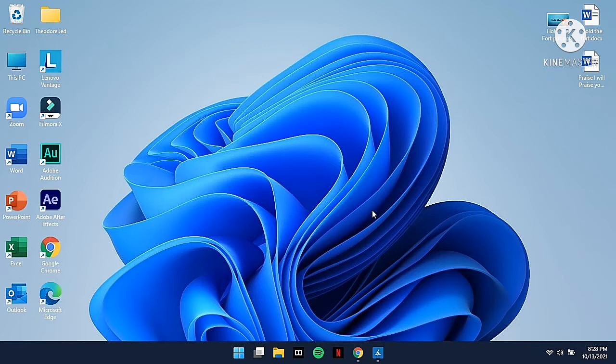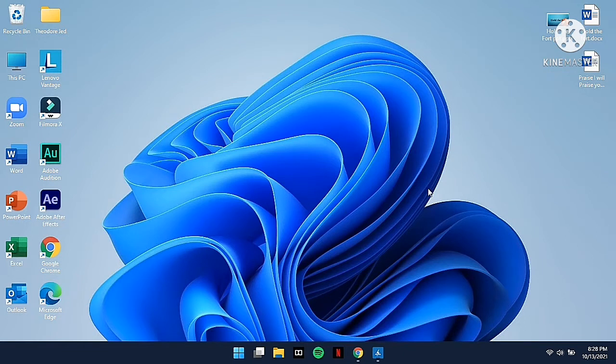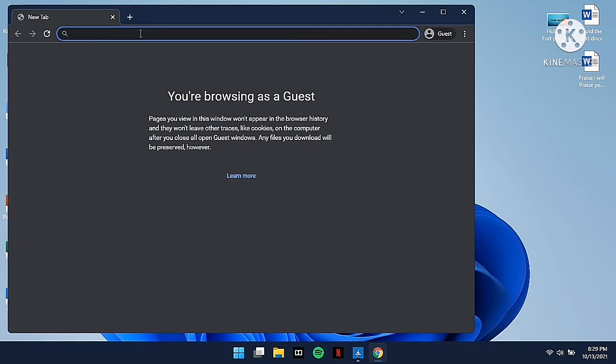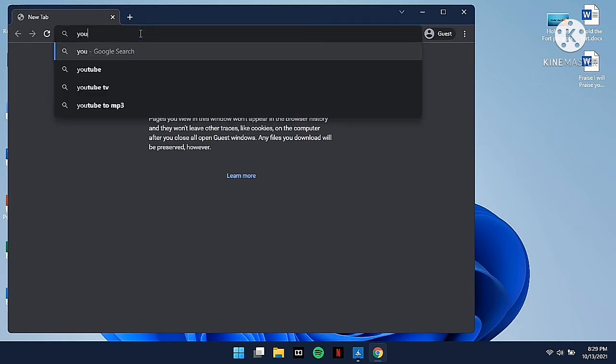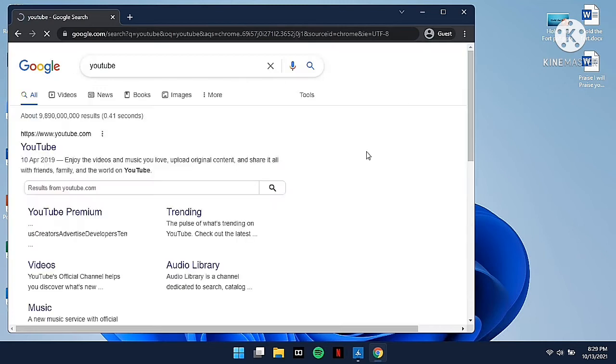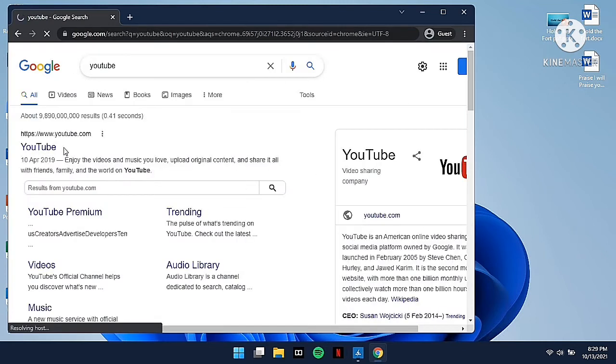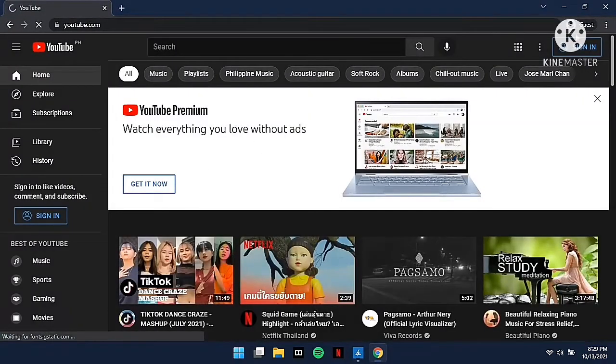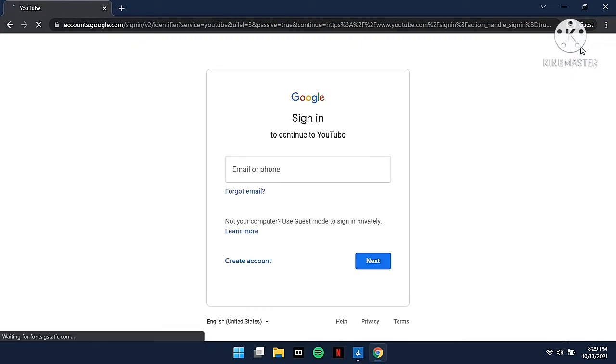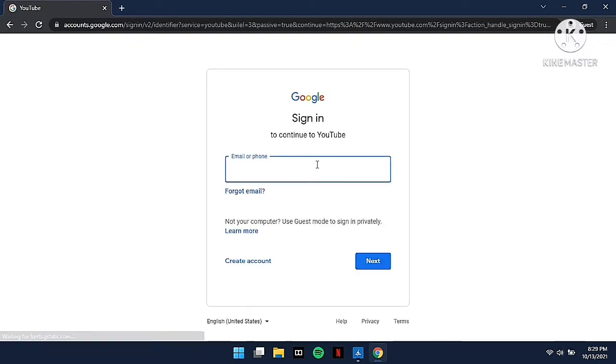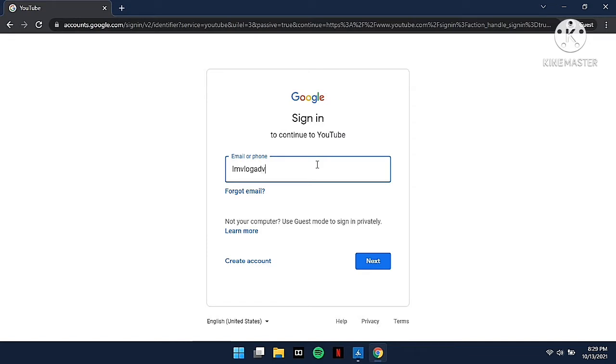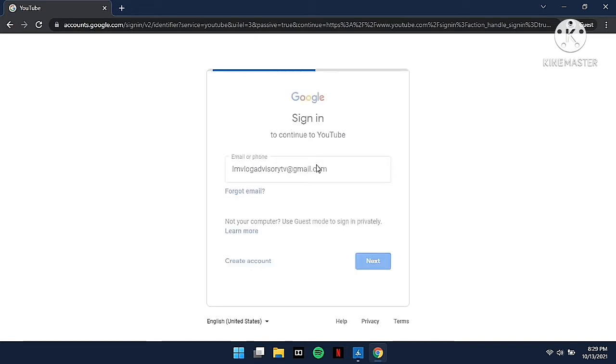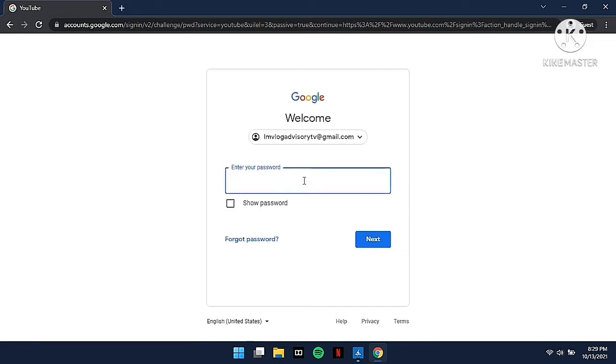To add mid-rolls in your content, you have to go to browser and then type YouTube. Once you're in YouTube, click on sign in to your account, and then type your email address of your account. Make sure you got your exact email and type in the password.